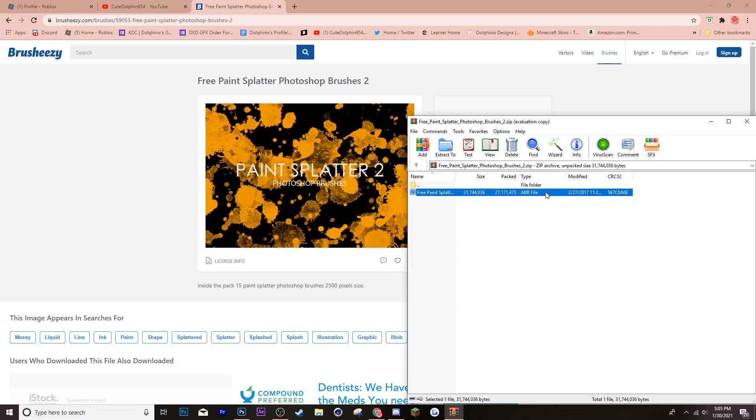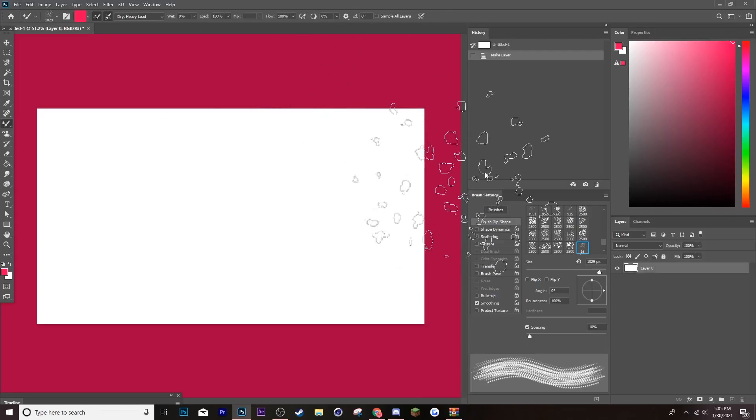Now, make sure your Photoshop is open. So, you can automatically just download the brushes onto it. But what you want to do is just double click this. And then, it opens onto Photoshop.